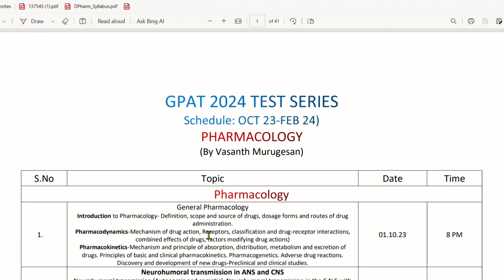We will talk about the details of the test overall. The schedule starts from October 2023. There are about 12-13 days remaining, and that is why we start the test series on October 1st.